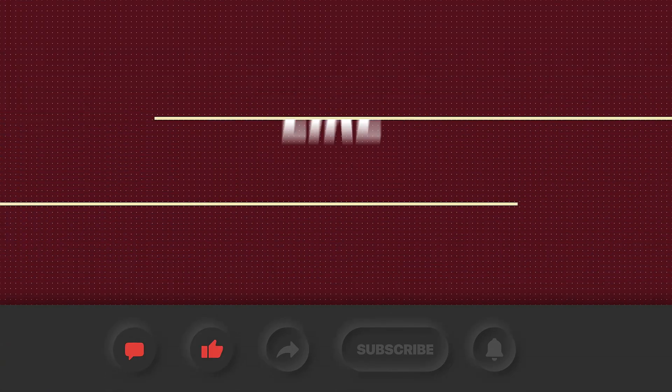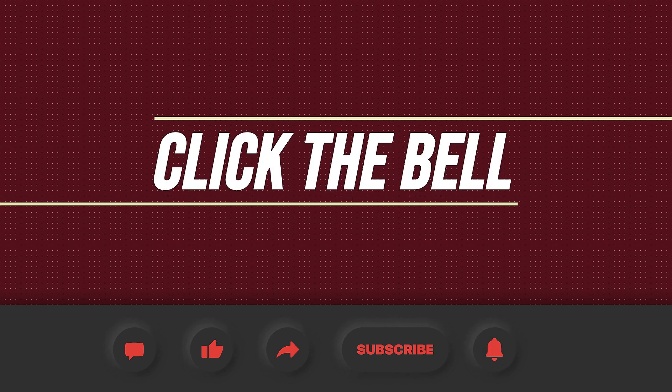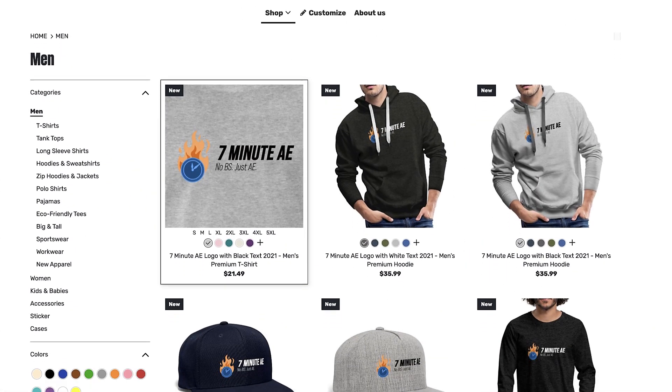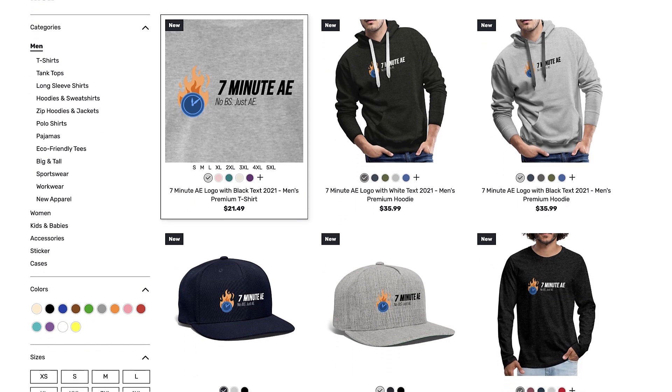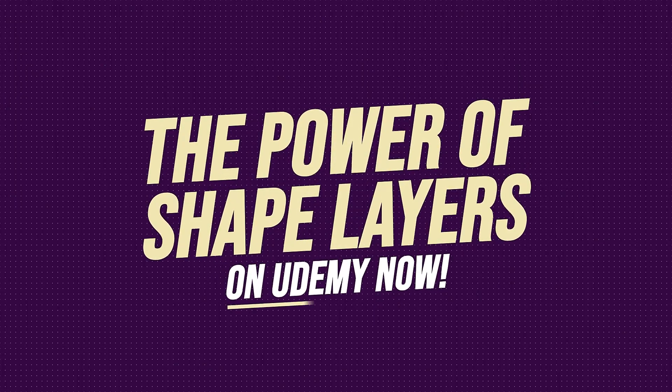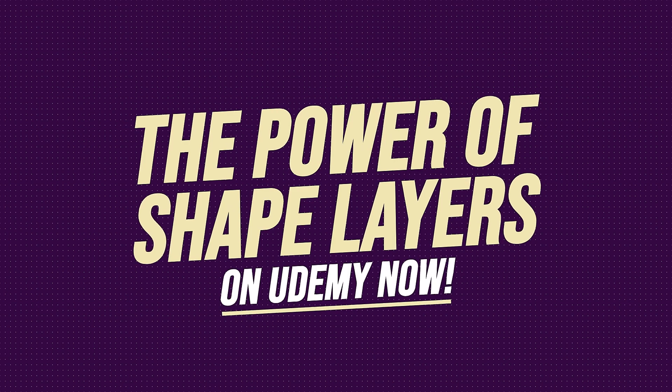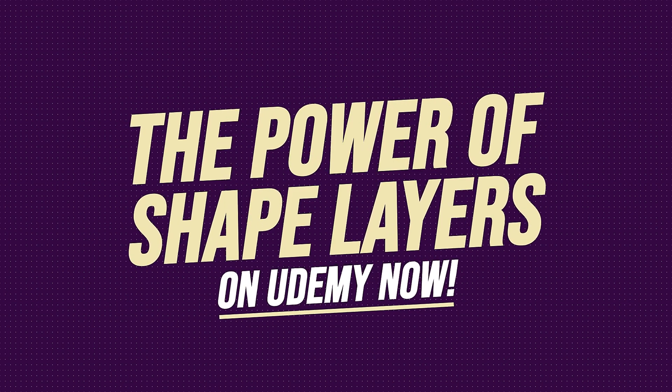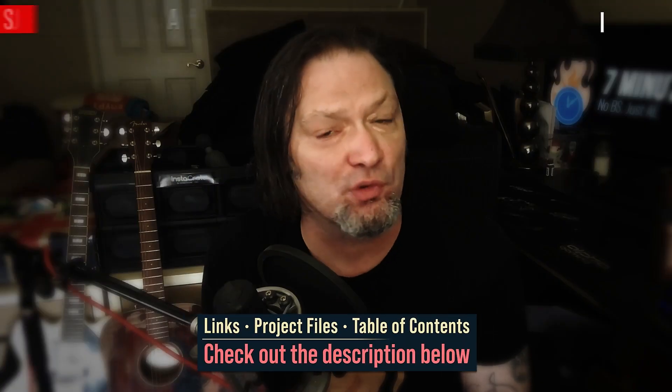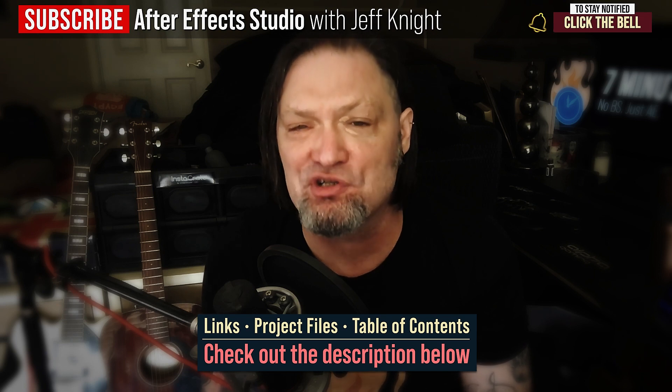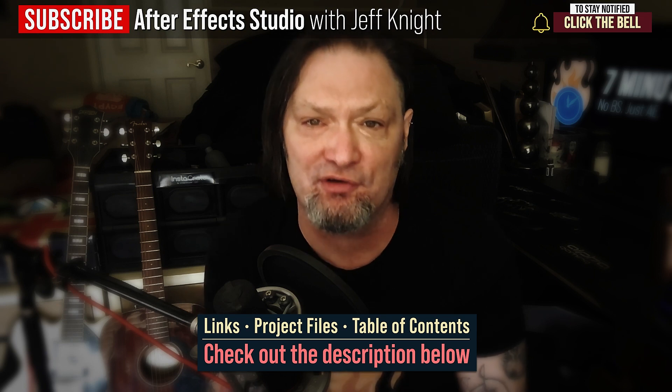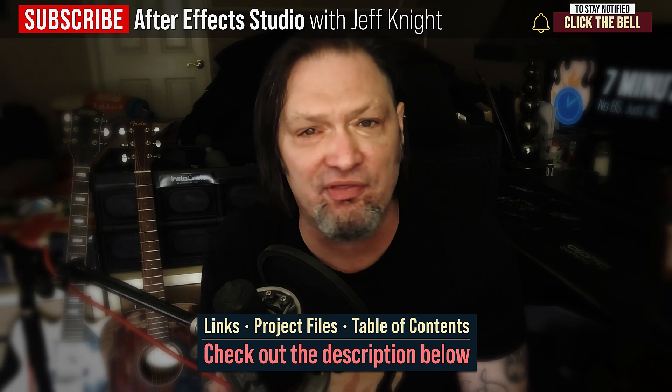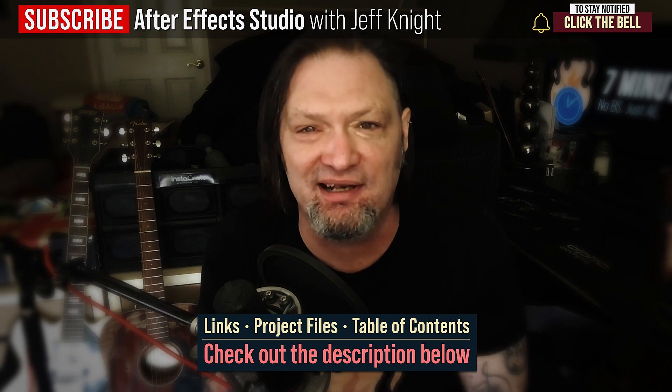Please comment, like, share, and subscribe. And click the bell so you're notified every time I upload a new video. Support our channel by getting your 7 Minute AE merch today at our online store. And sign up for my Udemy course, The Power of Shape Layers is guaranteed to make you a Shape Layer Rockstar. The link to that course to our 7 Minute AE store and the project files for this episode are all in the description below. As always, thank you so much for watching, and I'll see you next time.